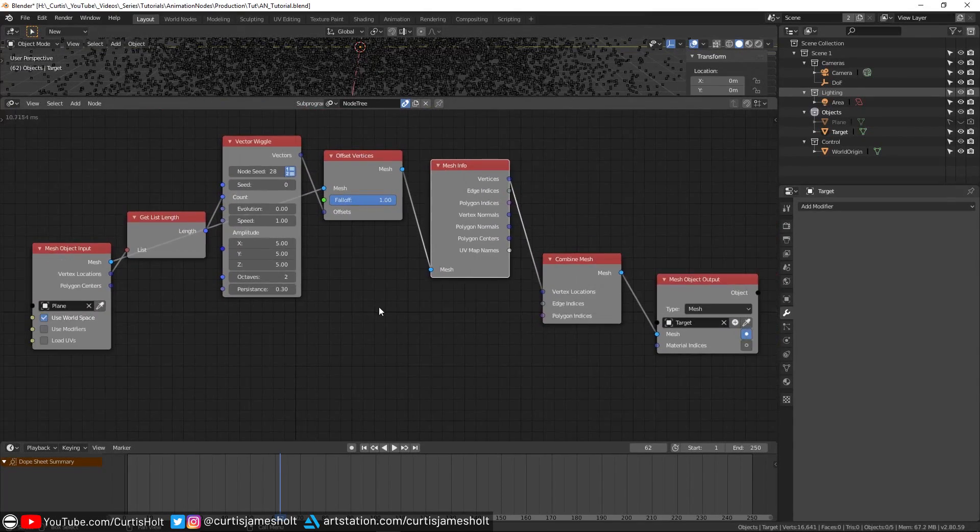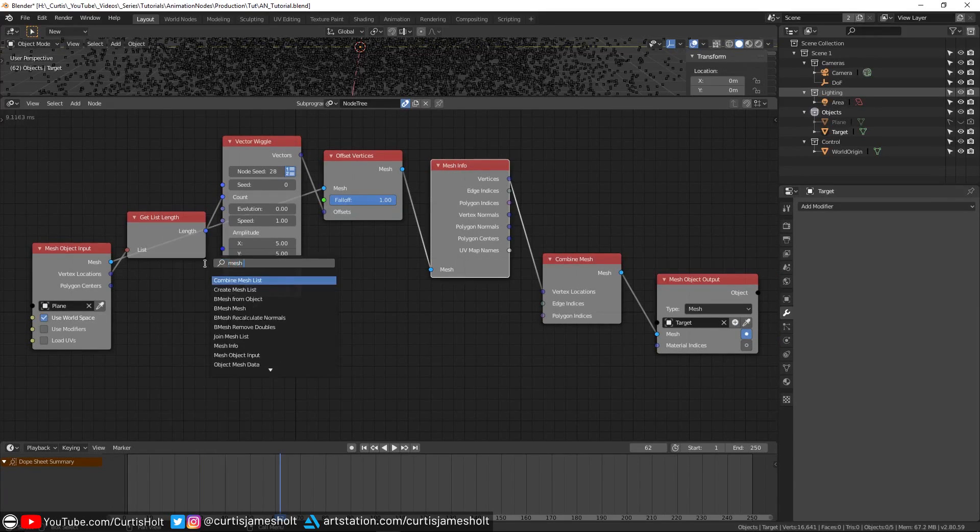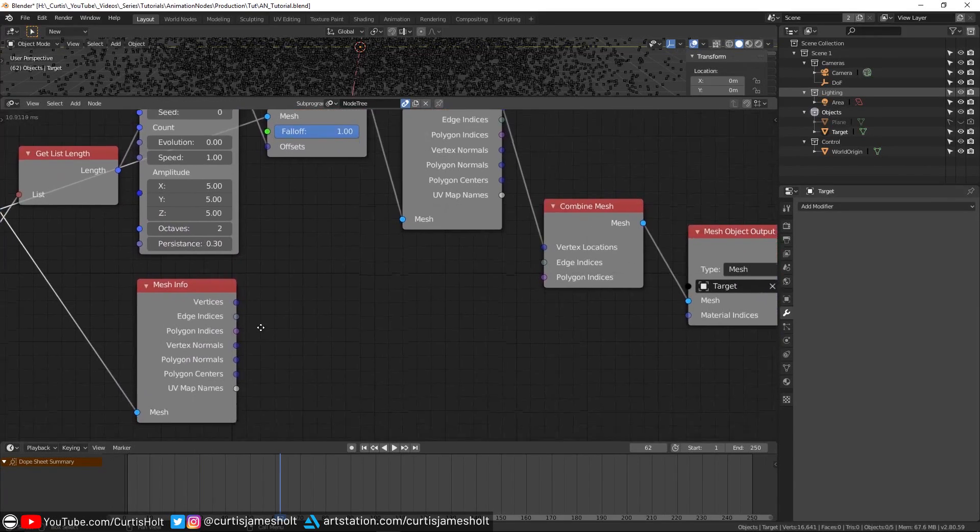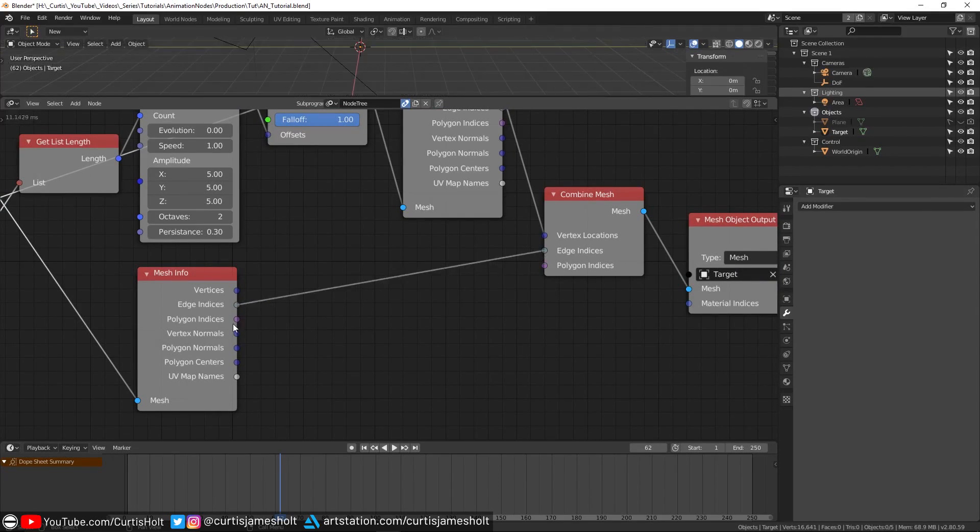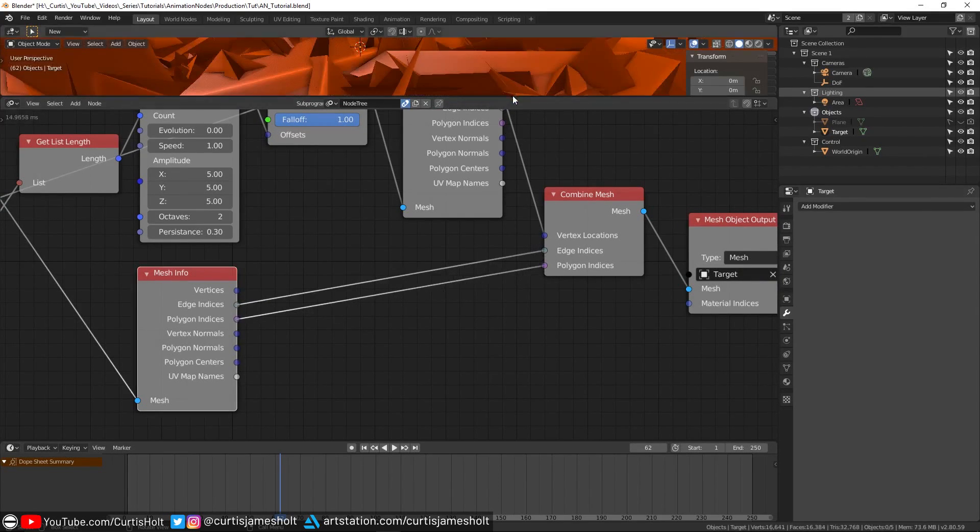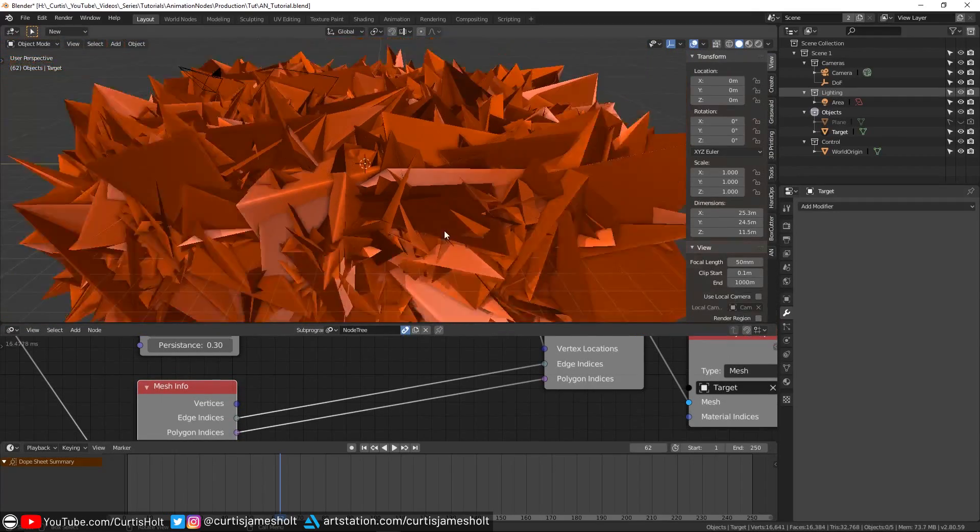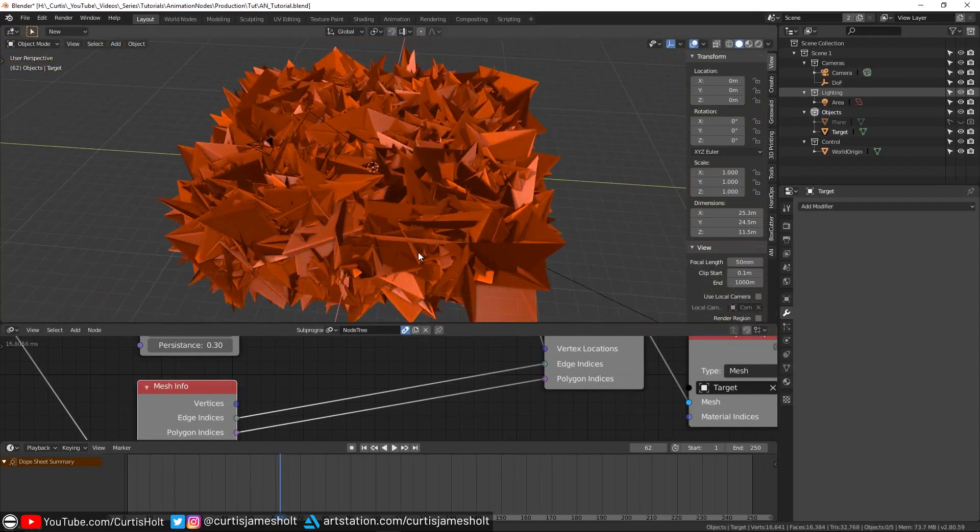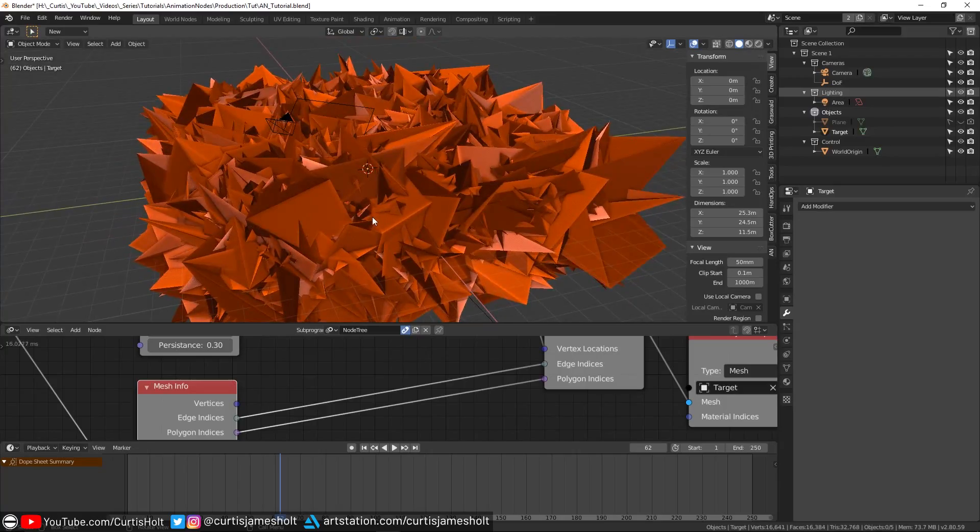Of course, now we just need to provide the extra data, which we can grab from the original mesh. If I create another mesh info node and plug the original mesh data into it, then I can take both the edge indices and the polygon indices and plug them into our combined mesh node. This will complete the data set for our mesh and make it appear properly in the 3D view.